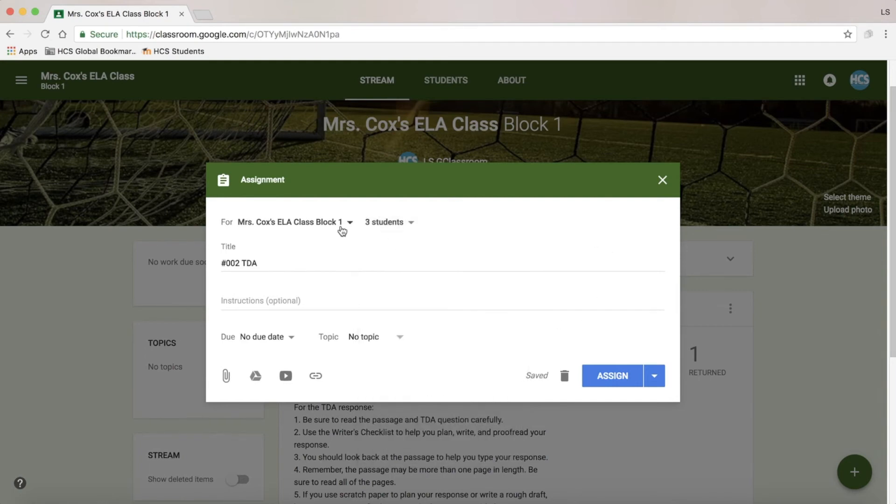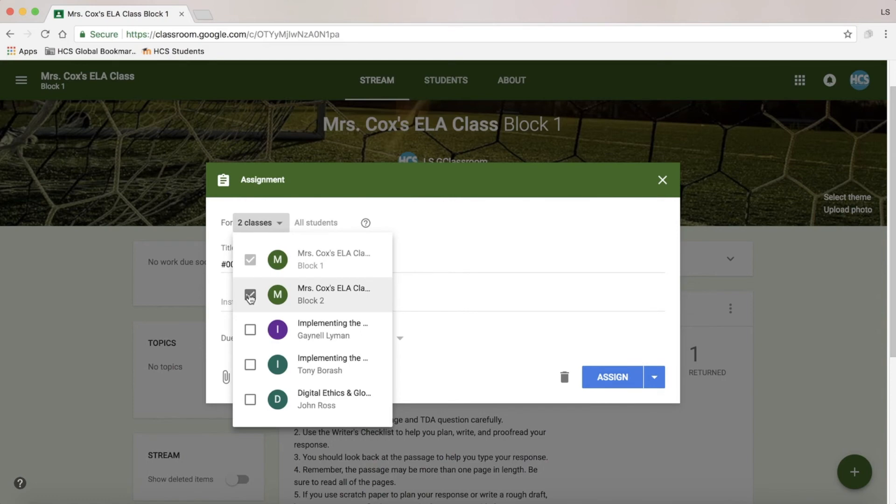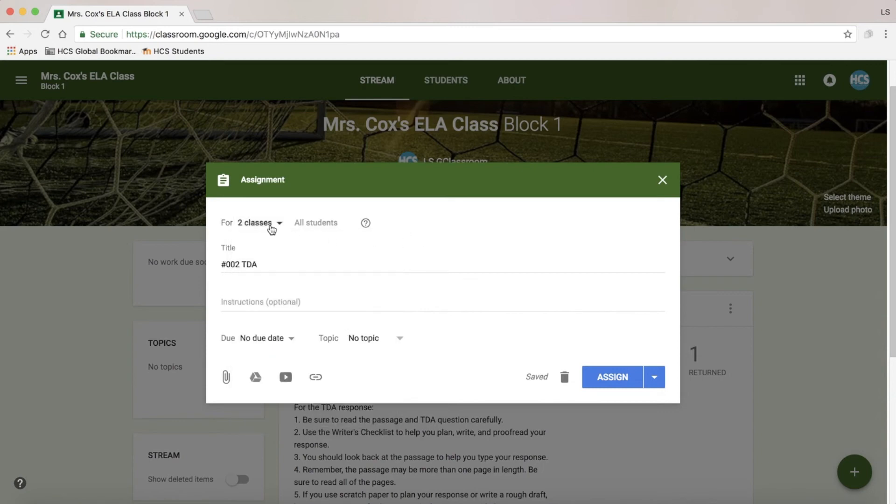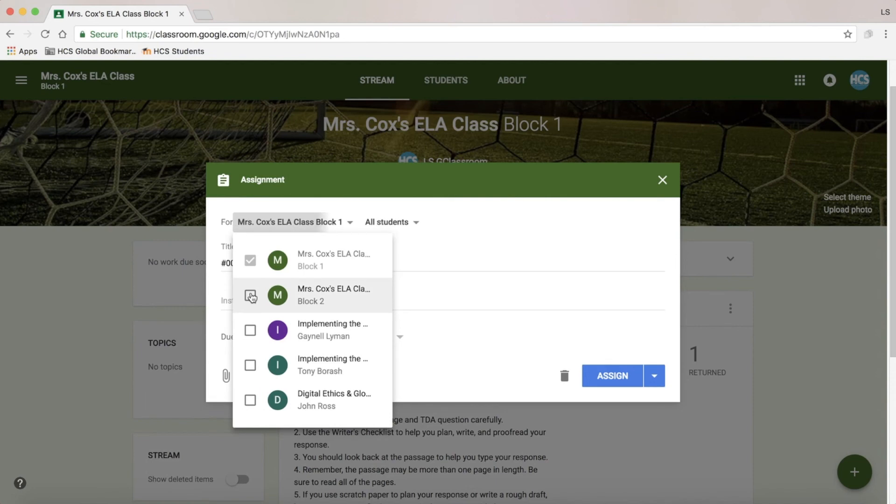Another great option is, if I have two blocks, I can go ahead and check this class and send it to both. Please note, if I check two classes, it is not letting me select students in each class. If you want to differentiate for small groups, you must use one class at a time.